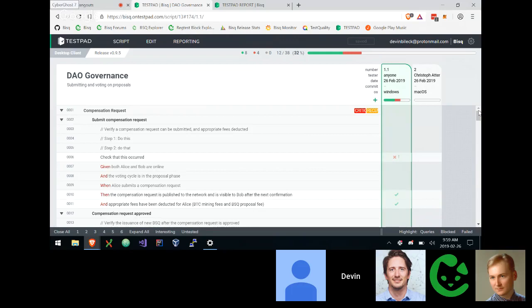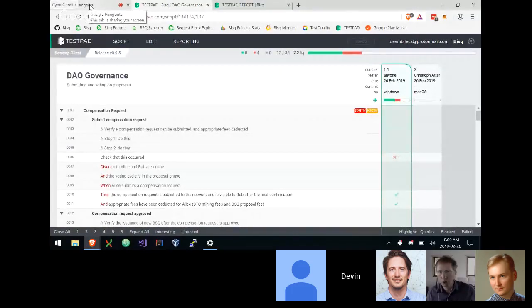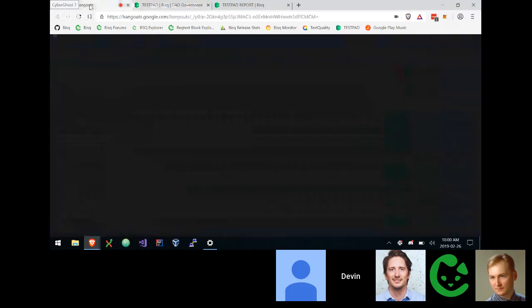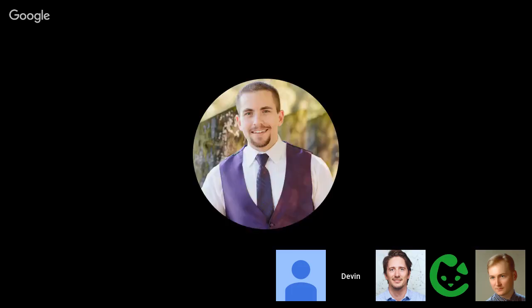Release 0.95 is next, with one to three more releases expected before the DAO launches. That gives some time to trial TestPad properly. Thanks to Devin for the significant setup work done so far.